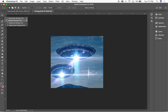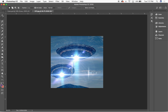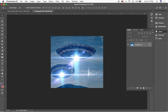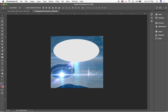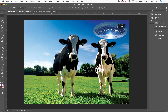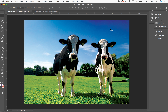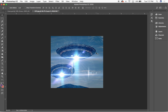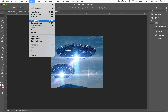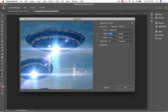I'm going to take my elliptical marquee tool and outline this UFO that I want to grab. I'll unlock this background by double-clicking it and hitting Enter, then drag it over to my folder tab for the cows and drop it in. It's a little bit bigger than I want, so I'll do Command+D to get rid of that and increase the image size.